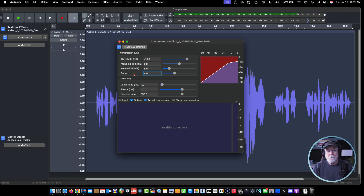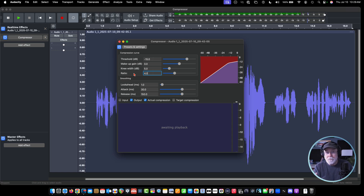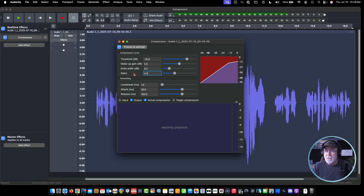The look ahead is how far the compressor is looking ahead to compress. It's slightly looking ahead — one millisecond in this instance. It's getting ready to do its thing. The attack I'm going to leave at 30, and the release I'm going to leave at 150. If we make that attack too quick, we'll be able to hear the compressor kicking in, and we don't want to do that.